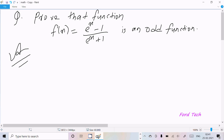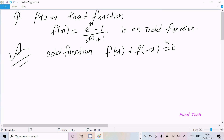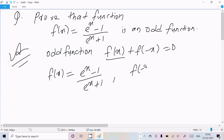Hello friends, in this video lecture I am going to prove that the function f(x) = (eˣ - 1)/(eˣ + 1) is an odd function. For an odd function, f(x) + f(-x) = 0. So here, f(x) is given as (eˣ - 1)/(eˣ + 1). Now I am going to calculate f(-x).